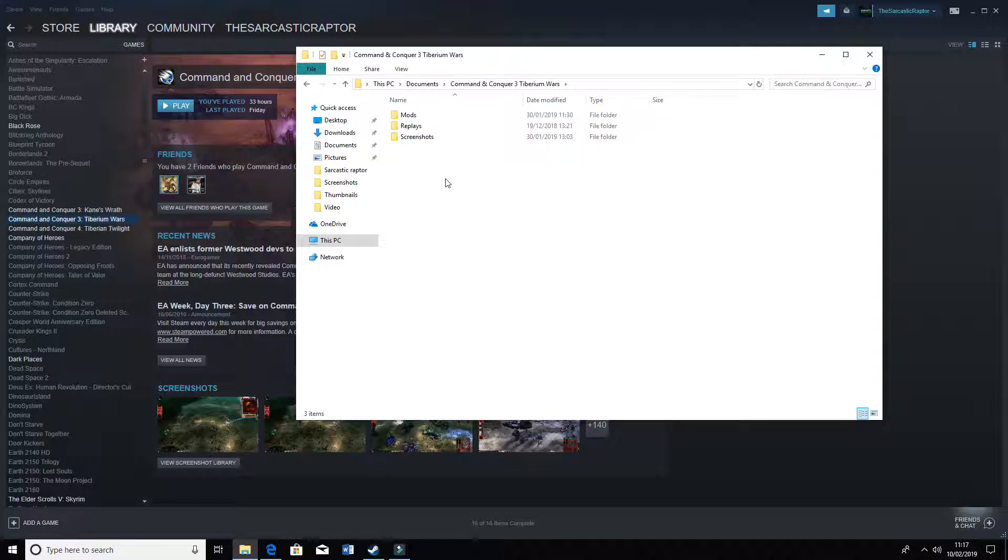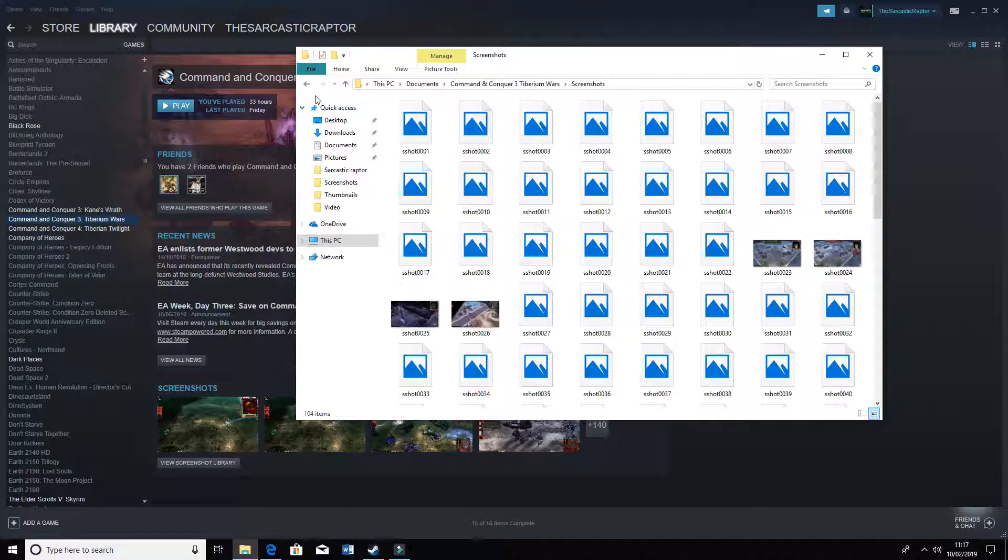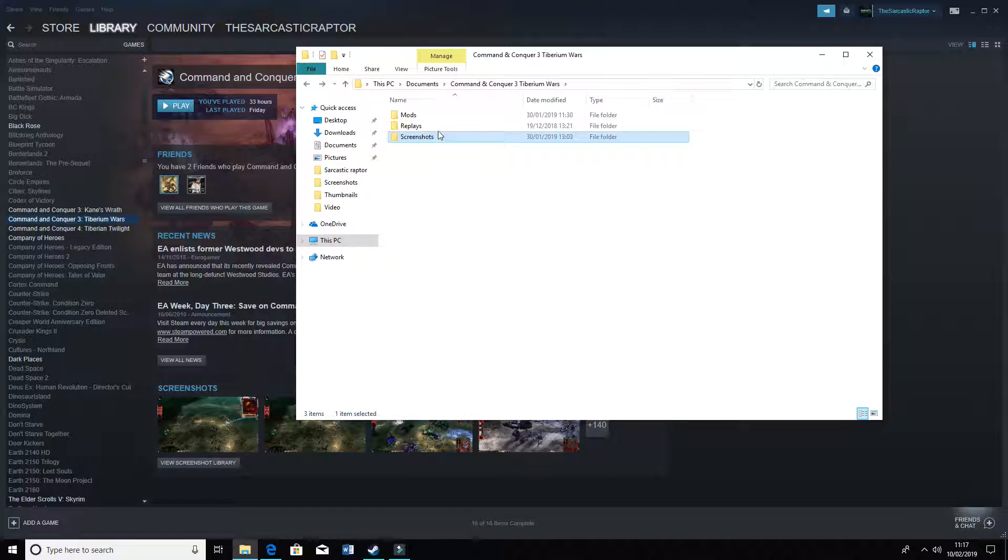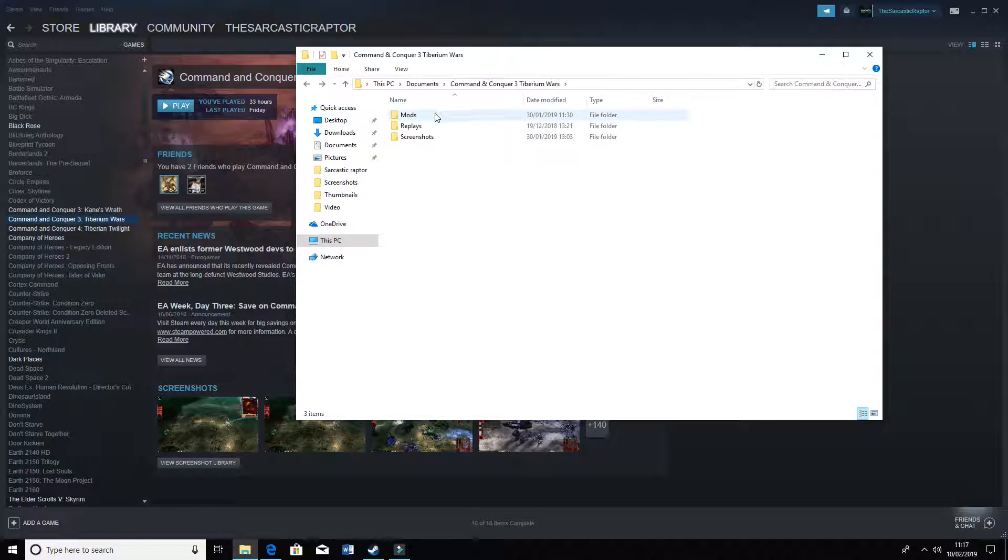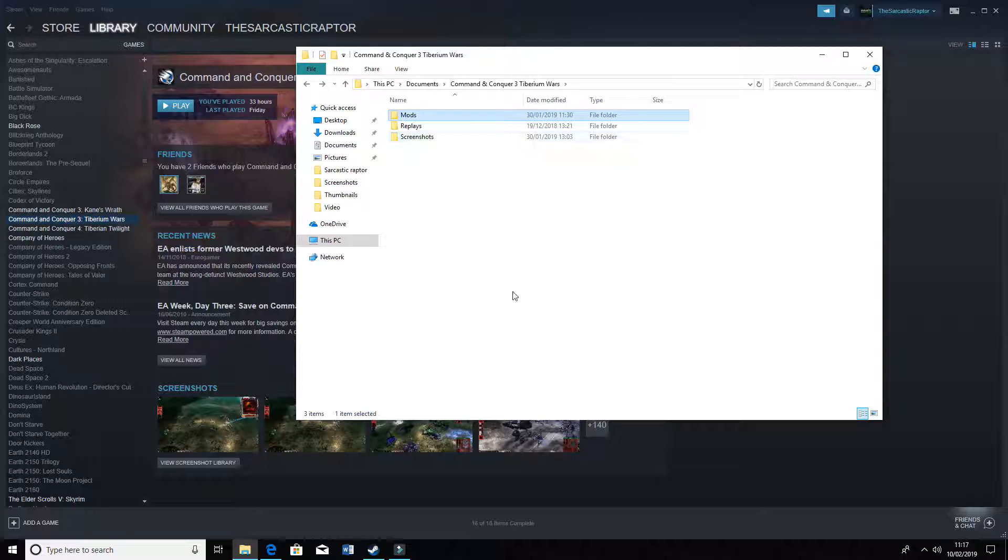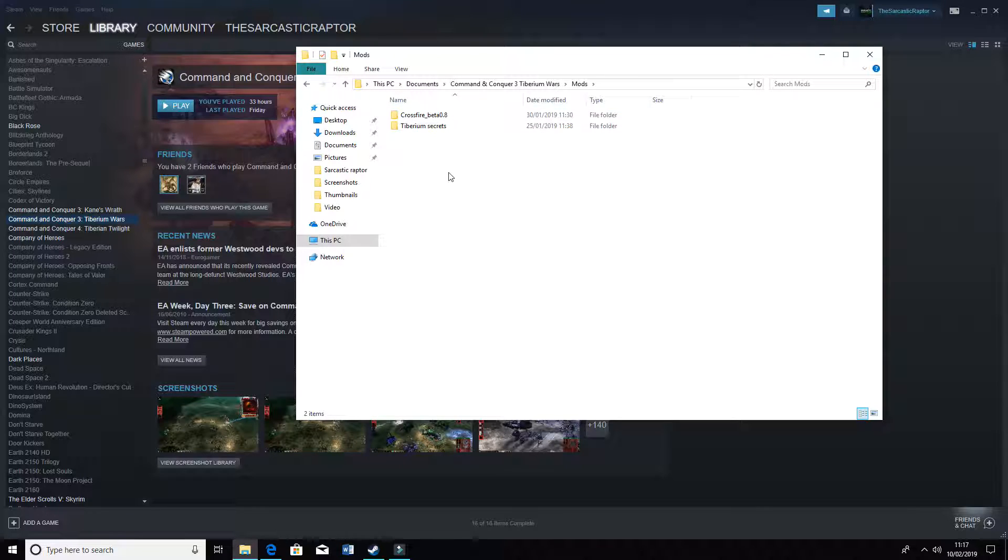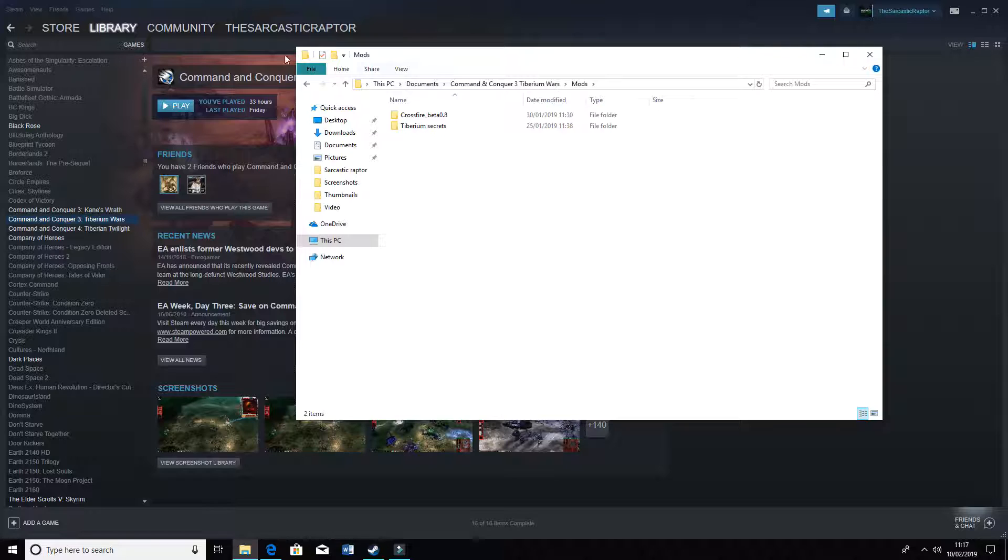You want to go into CQ3 Tiberium Wars. Here you should have, you might possibly just have screenshots and replays, but what you want to do, if you haven't already got it, is create a folder just called mods. At the moment we've got Tiberium Secrets and the Crossfire beta here. These are going to be the two guinea pigs for this experiment.